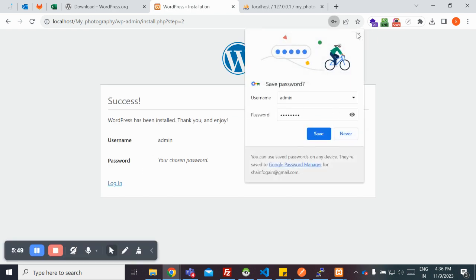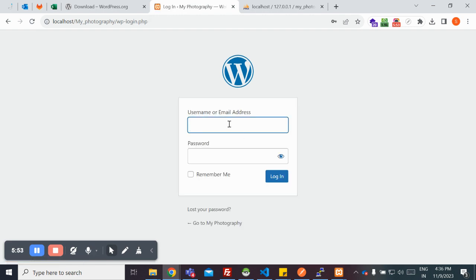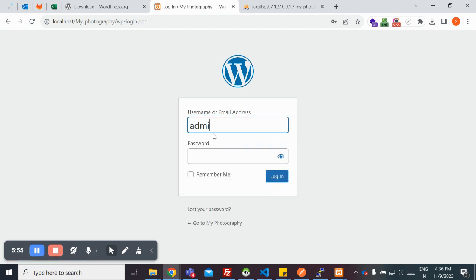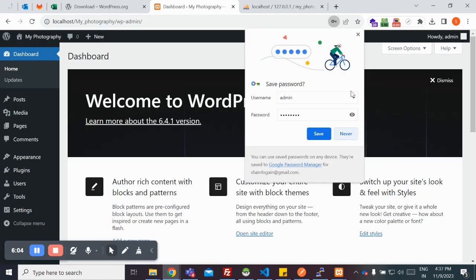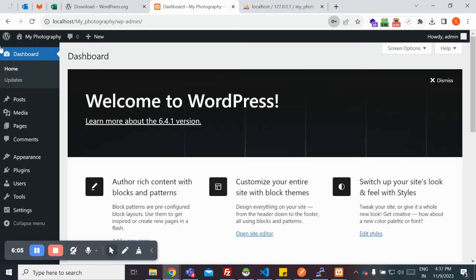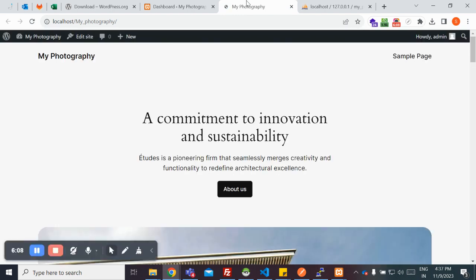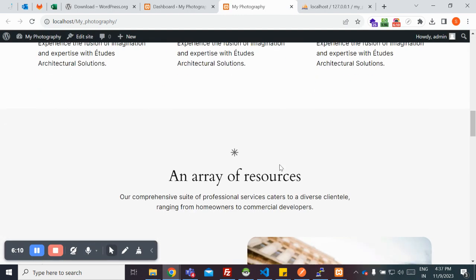I got my WordPress website installed. I'm going to log in by using the username that I have provided. I got my first site created, and this is my first website.